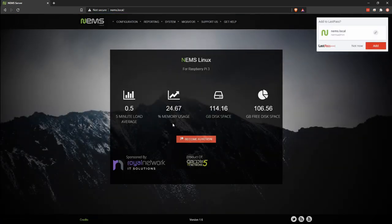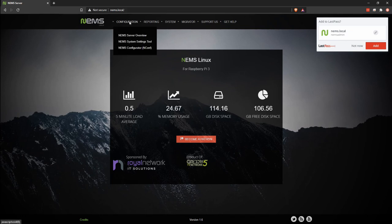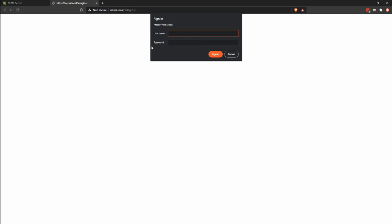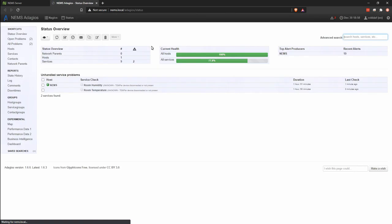And ladies and gentlemen, we are in NEMS Linux. My user is now able to access all of the various features, so if I click on Adagios for example, I'm going to log in as Robbie F. Enter my password, and I'm in. Just like that.